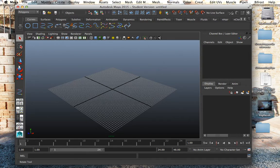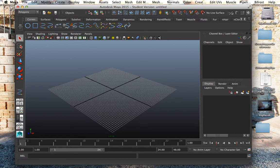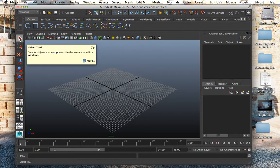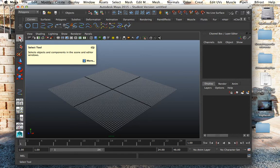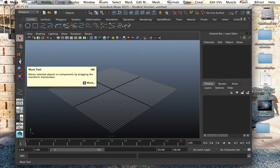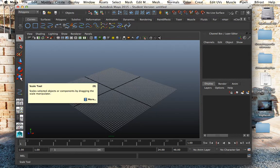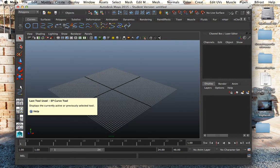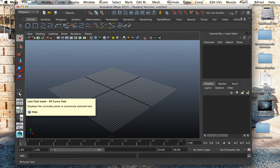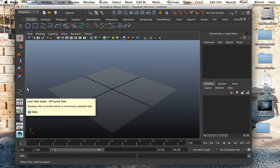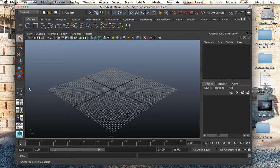So Maya here has the tools like many software and the shortcuts for the tools are: this is a selection tool, the shortcut is Q, move tool W as you can see up here, the rotate tool is E and the scale tool is R. You will see that later on down here, you already see here this is the last used tool, Y to relaunch the last used tool.